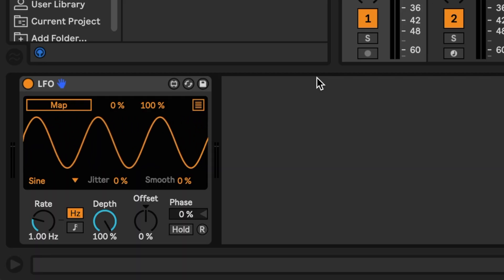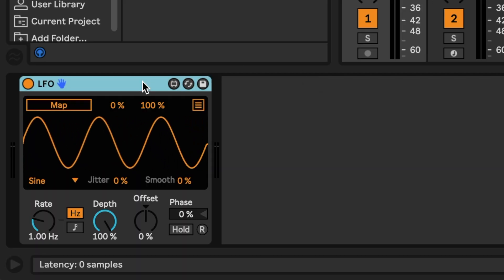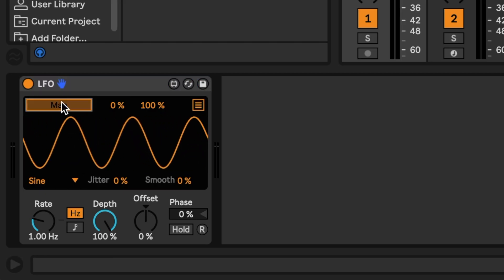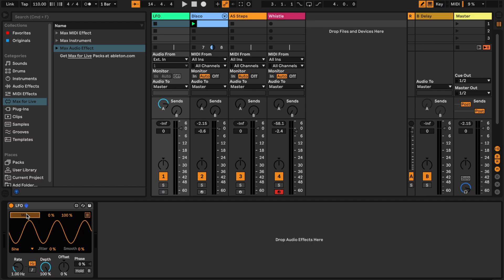This one's called LFO, developed by Ableton, and this device lets you modulate different parameters inside of Live. If I click map and click on a parameter — let's say a send amount — you can see that it starts modulating this parameter the way an LFO would.